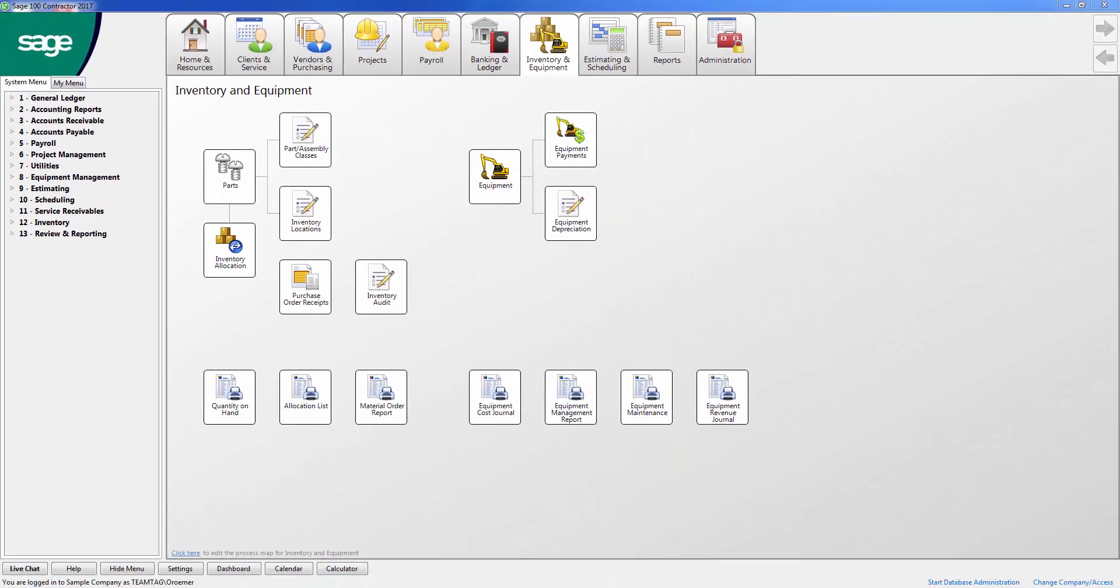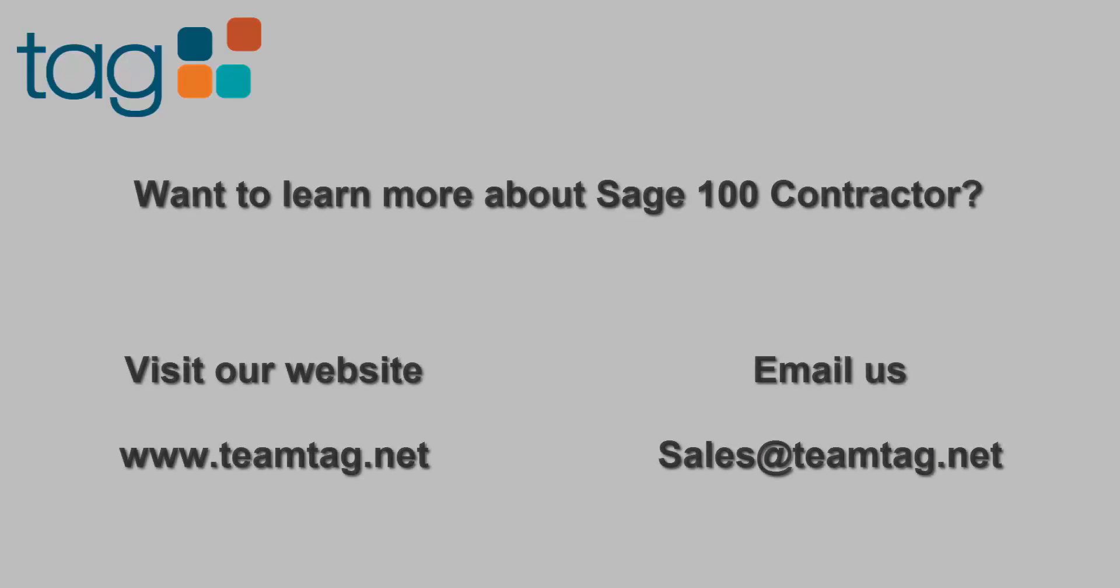If you would like to learn more about Sage 100 Contractor or any of the Sage Construction Software products, schedule a demo, or get pricing, visit our website www.teamtag.net or email us at sales at teamtag.net.